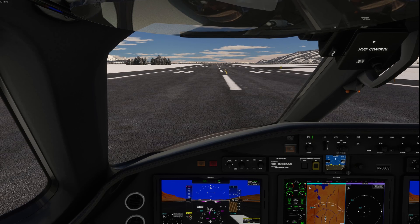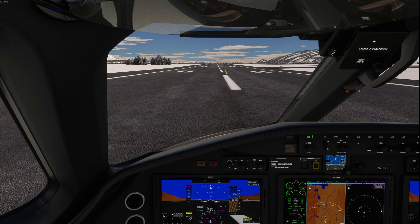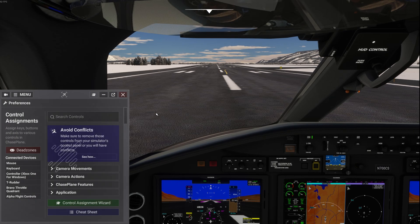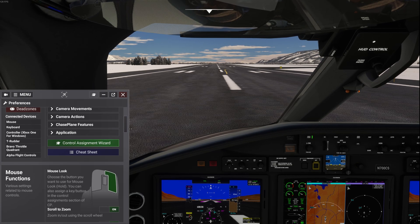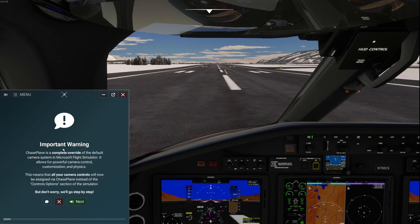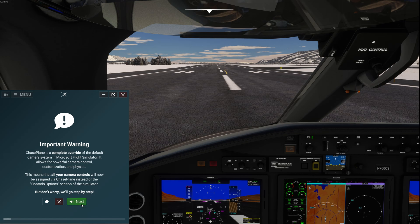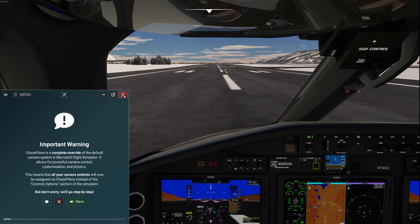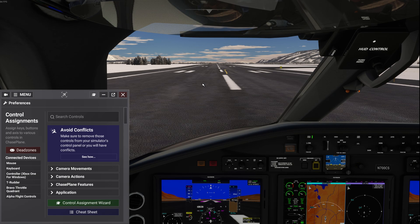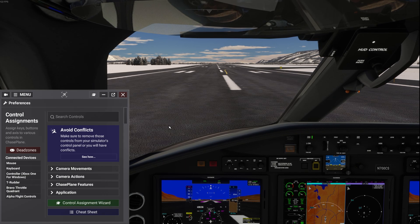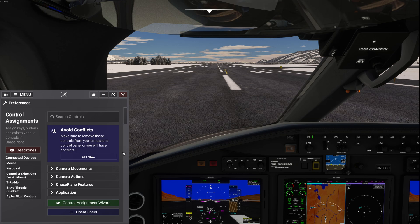Hi everybody, welcome back. I want to go through some view-making here for you as I learned it, which means I didn't read any instructions. I did take the amazing tutorial with Chase Plane — if you open up your Chase Plane menu, it's going to be down here: Control Assignment Wizard. Chase Plane is a complete override, it starts talking and goes through the entire instructional. It's absolutely an amazing tutorial — fun, informative, and easy. It only took about 15 minutes to get used to it, and it reminds me a lot of the previous Chase Plane.